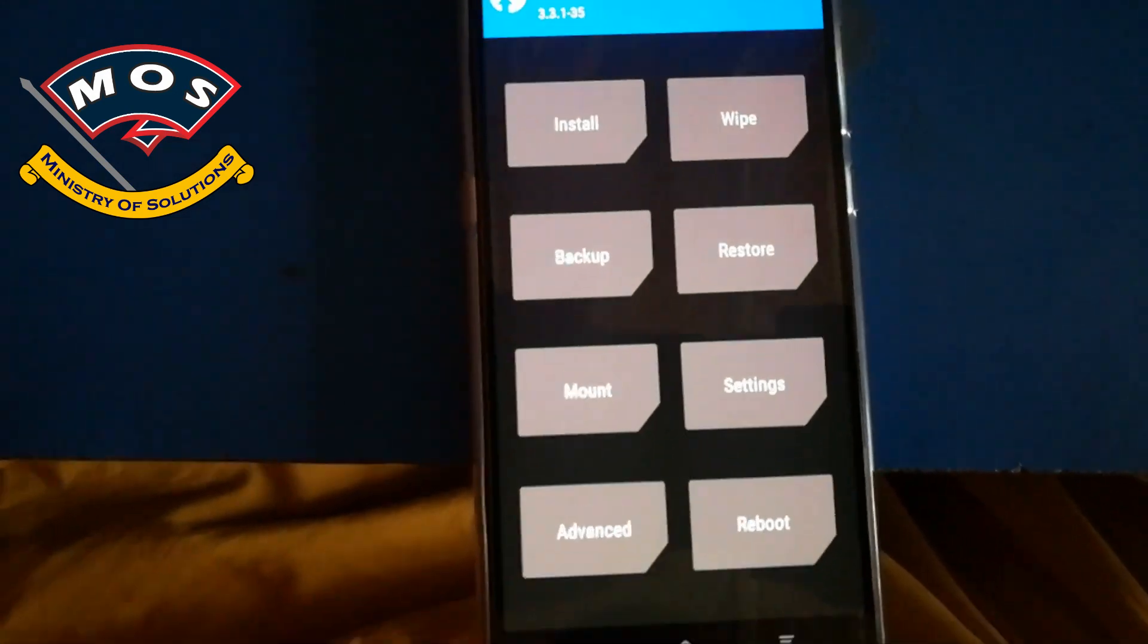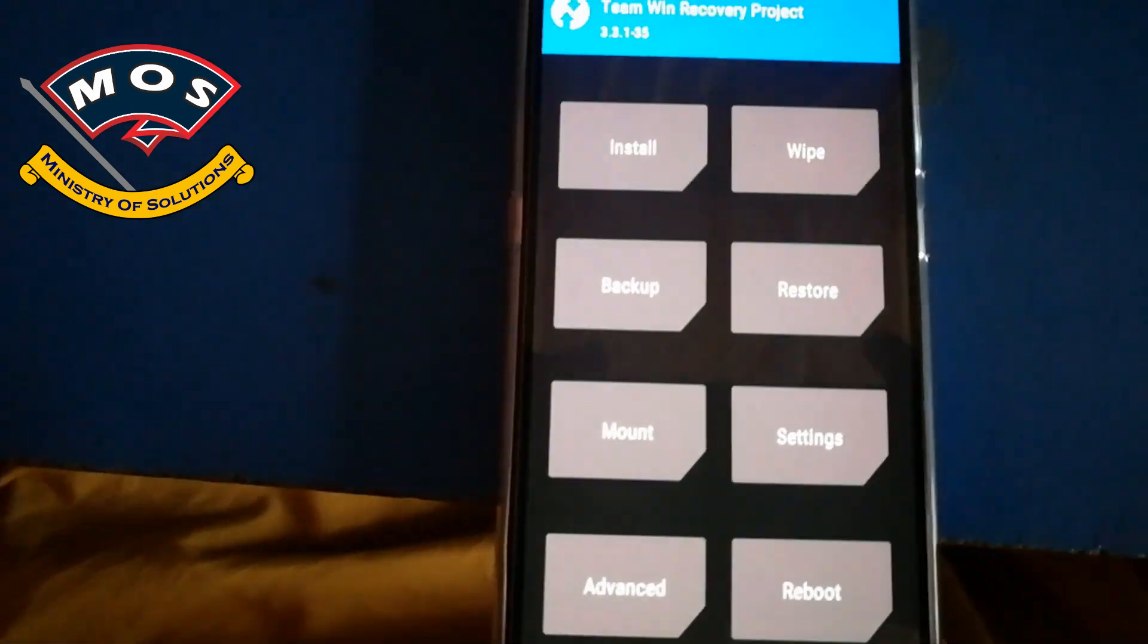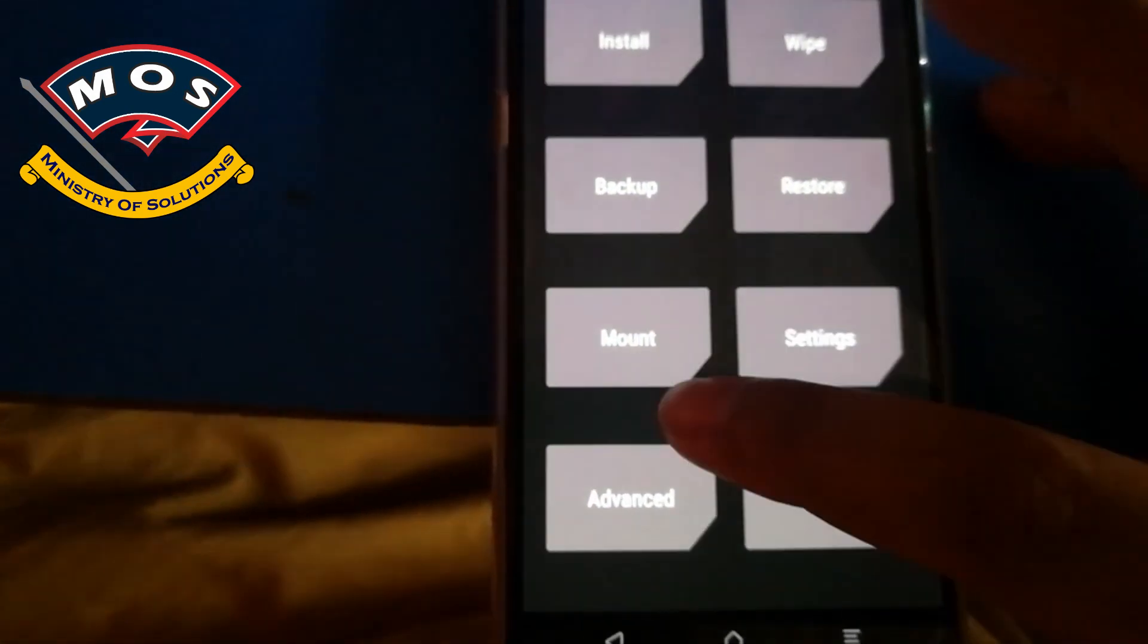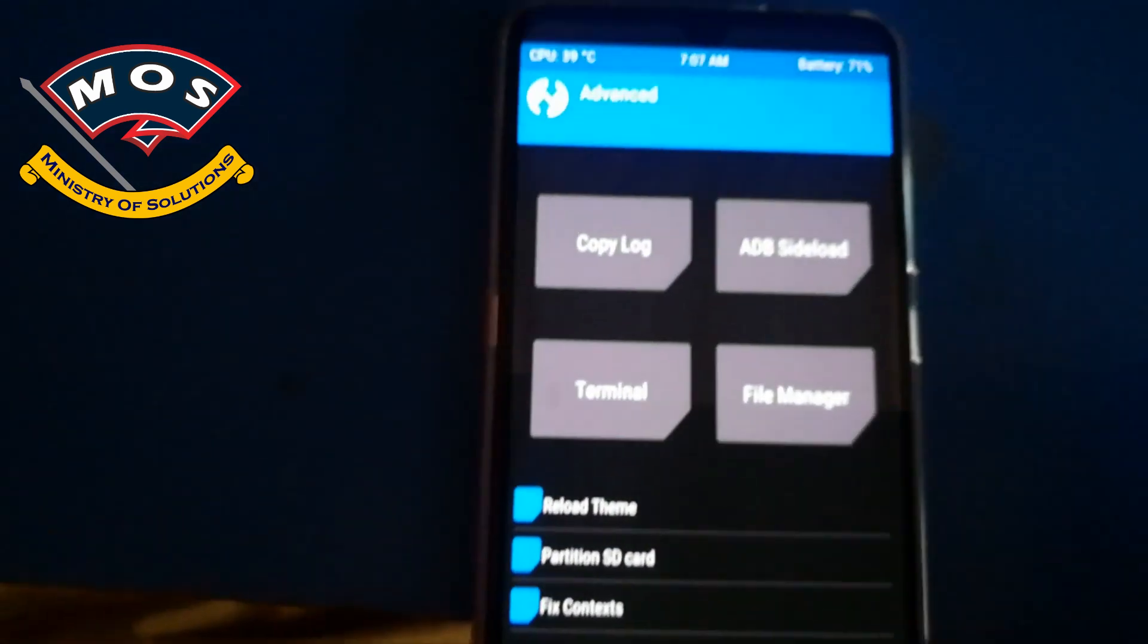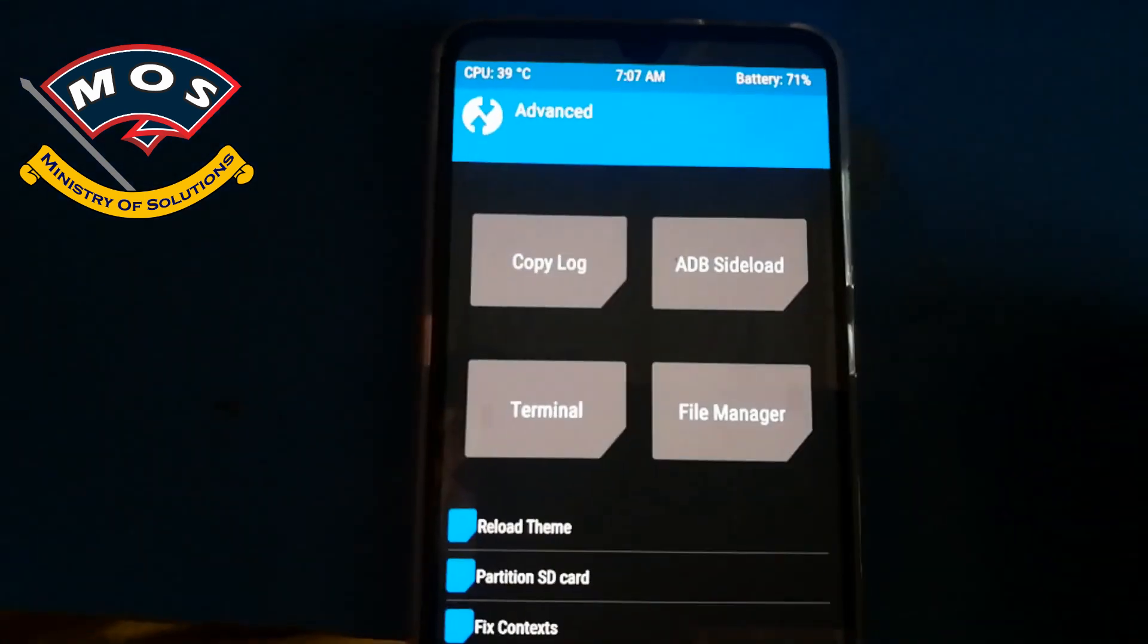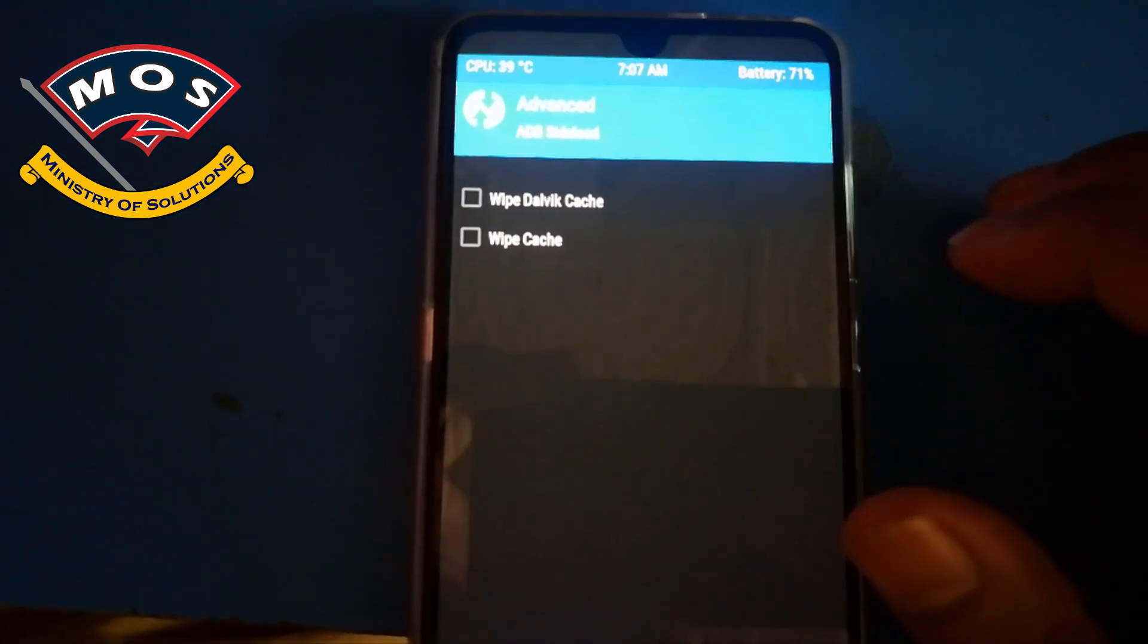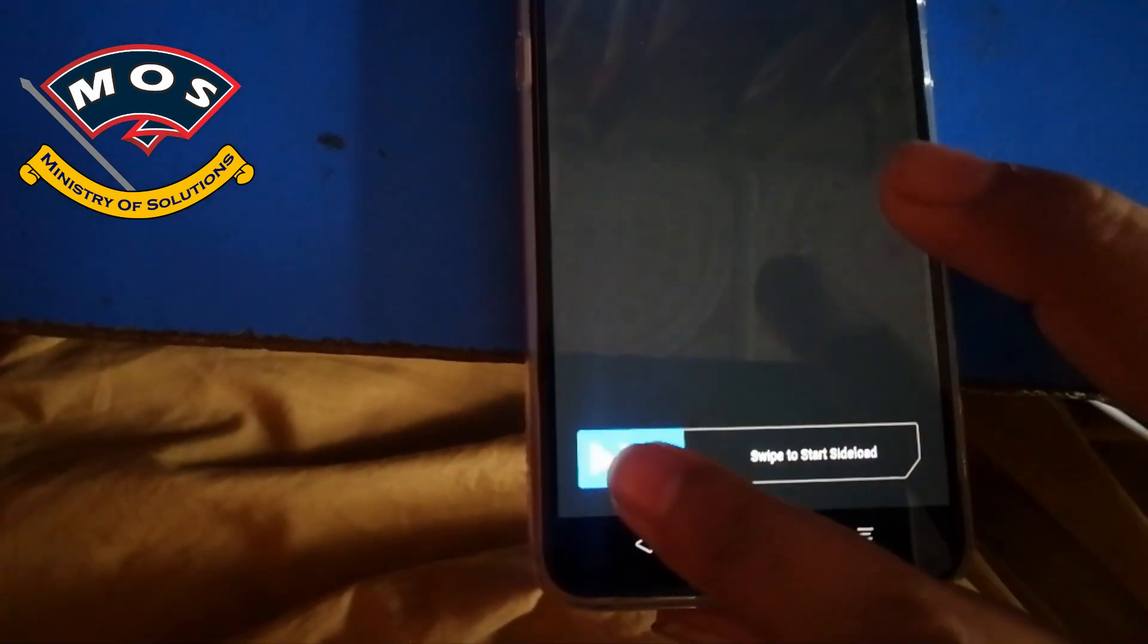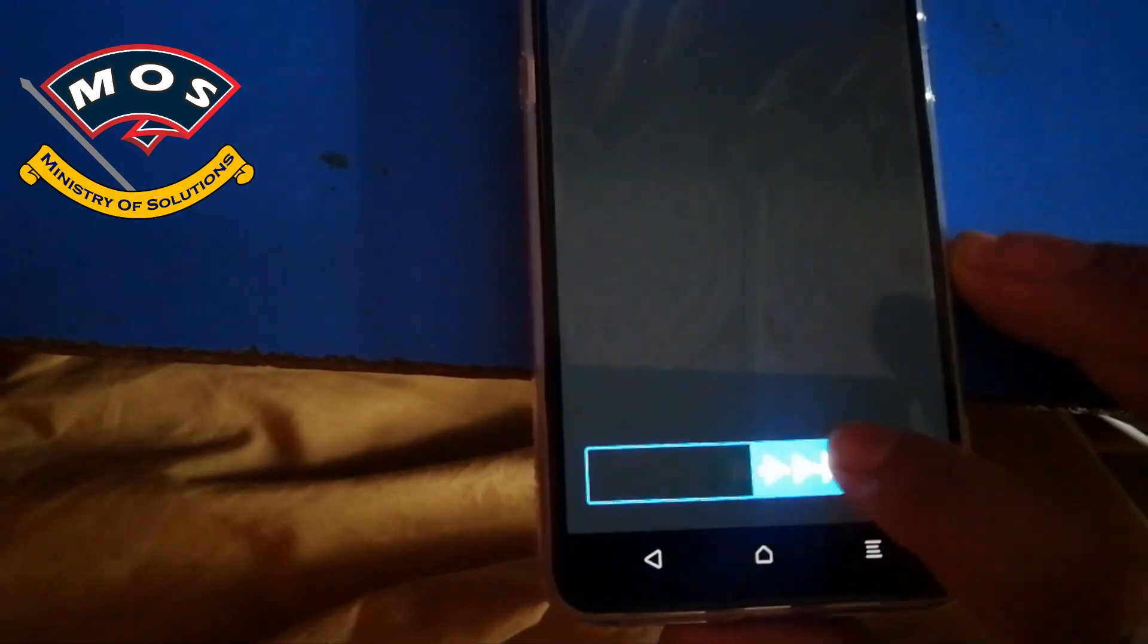In TWRP you need to tap on advanced tab. Make sure your phone is connected with PC, then you need to tap on adb sideload and swipe to start adb sideload.